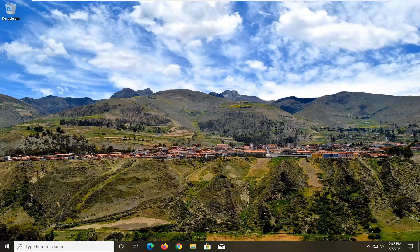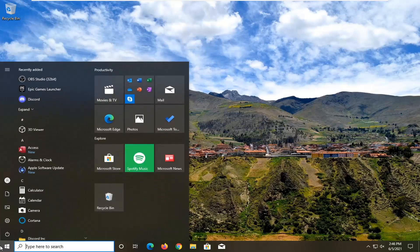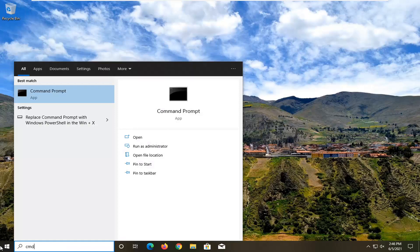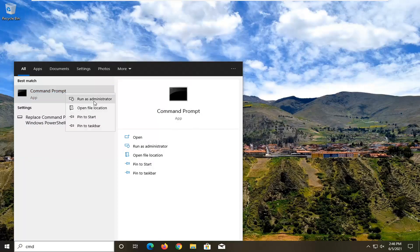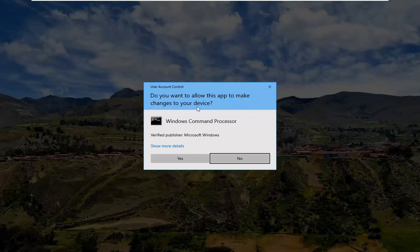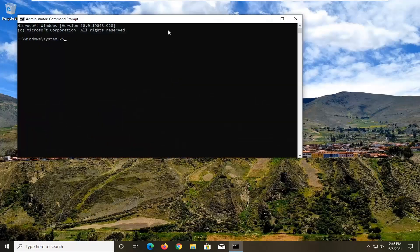If you're still having a problem, open up the Start menu, type in CMD, and when the result comes back with Command Prompt, go ahead and right-click on that and select Run as Administrator. If you receive a User Account Control prompt, go ahead and select Yes.